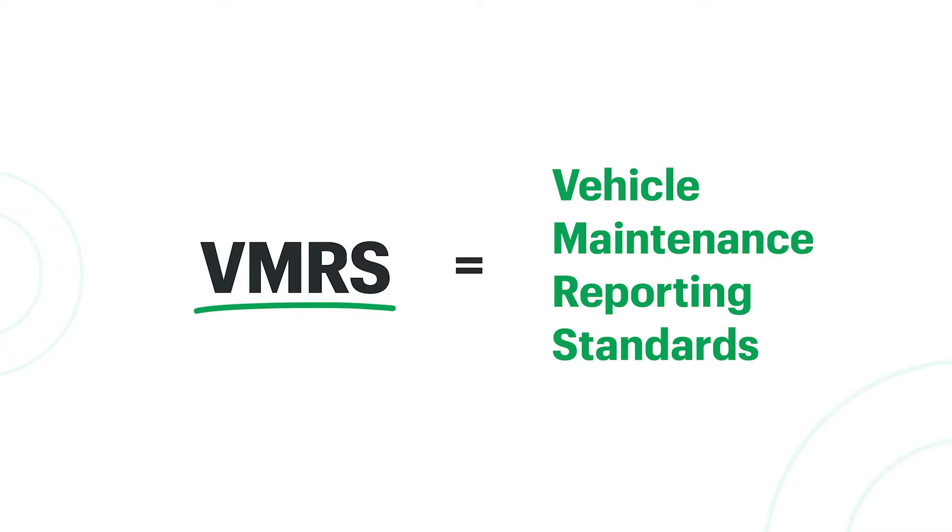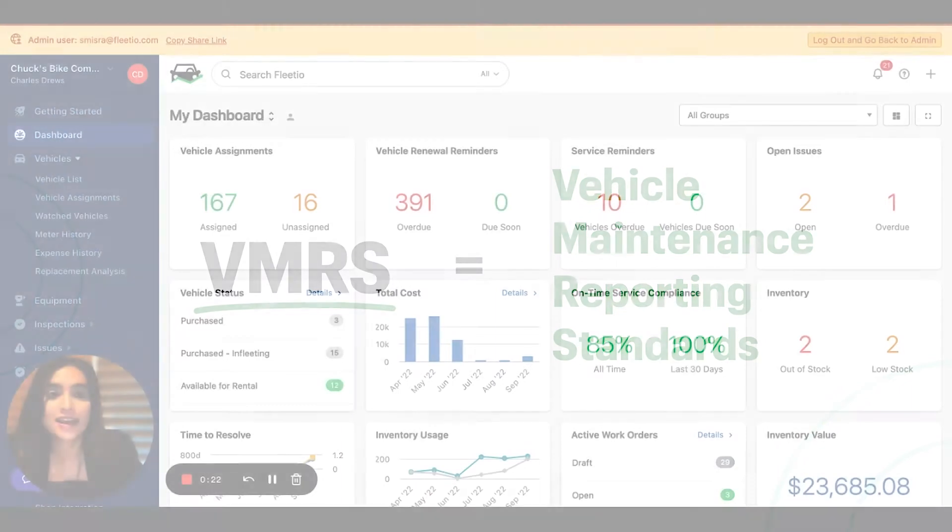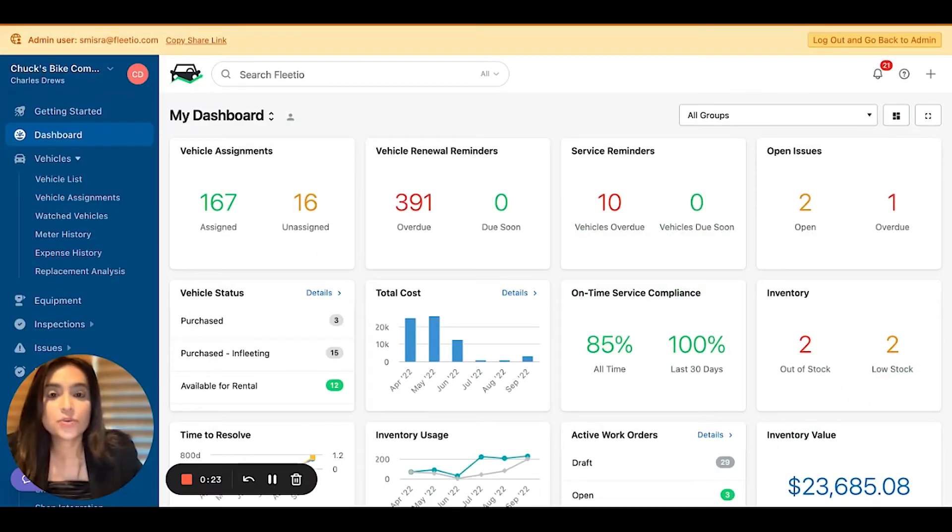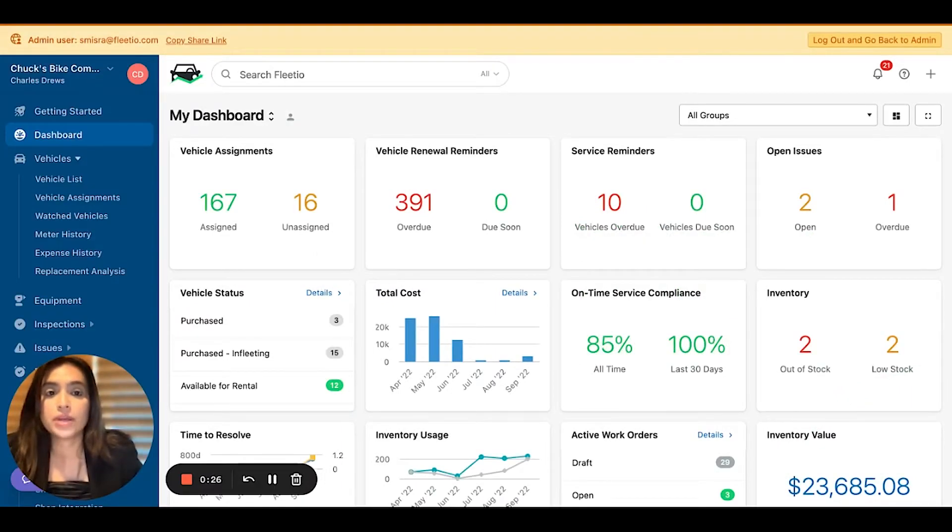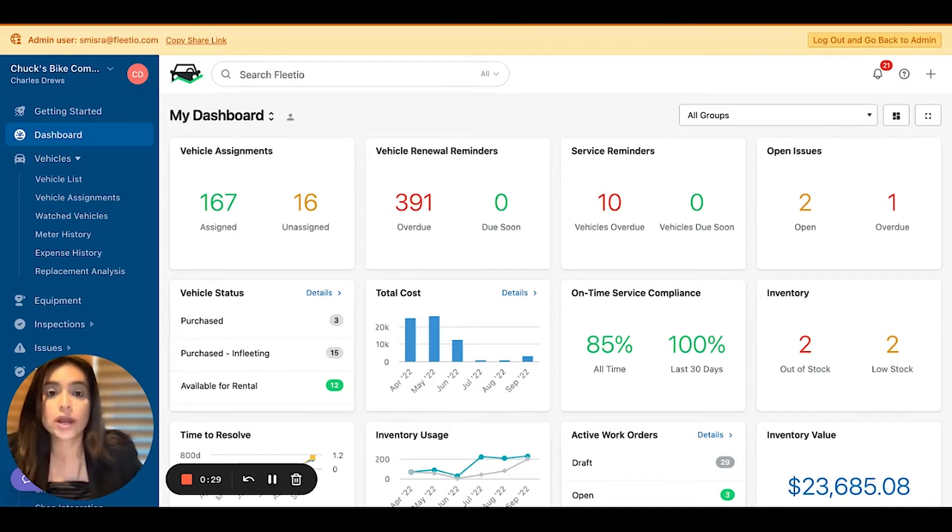which is an industry standard coding convention for tracking equipment and maintenance information. It allows you to organize and categorize any level of maintenance data into a structured format and is widely recognized across the industry.